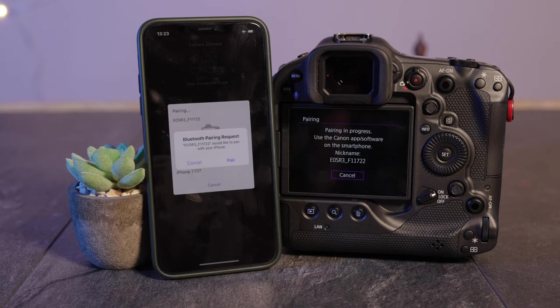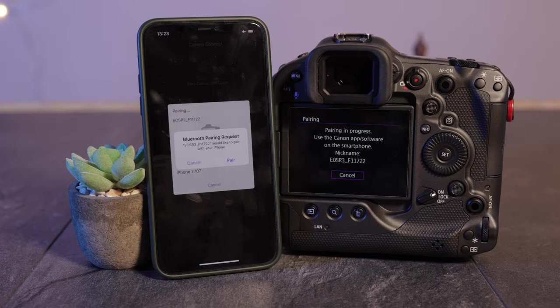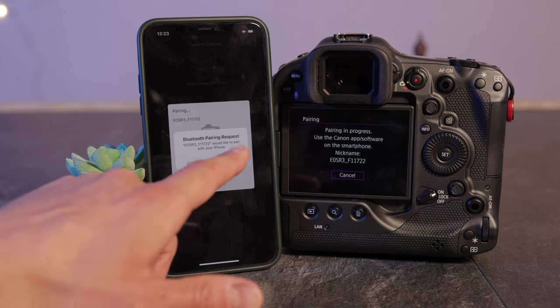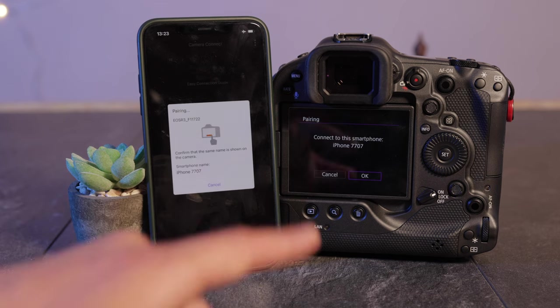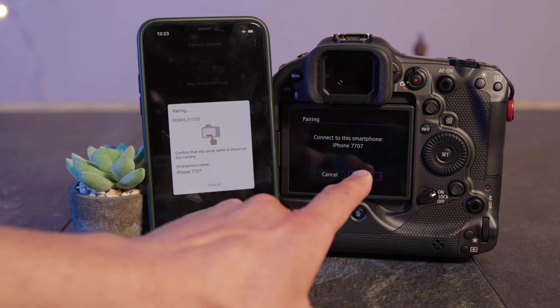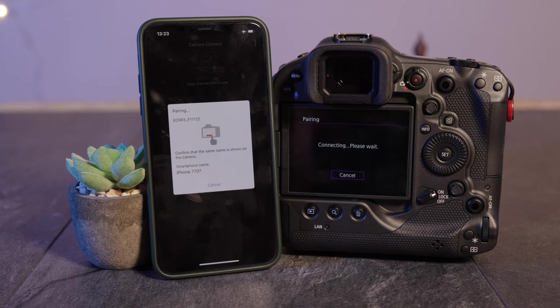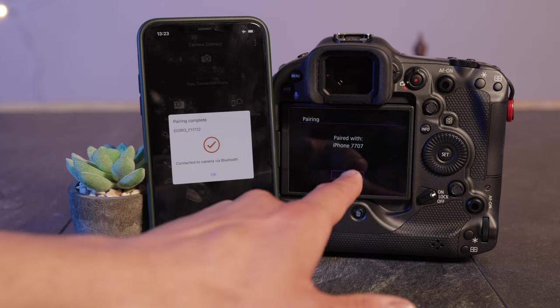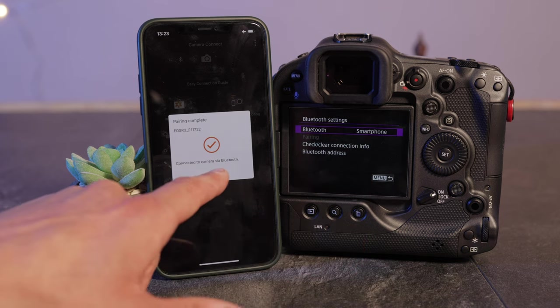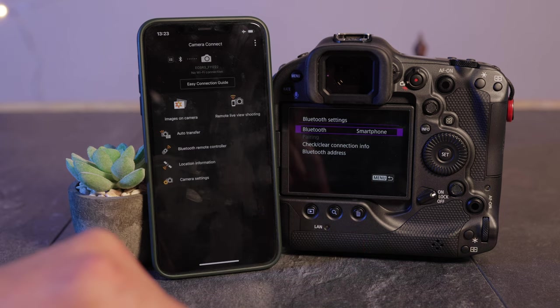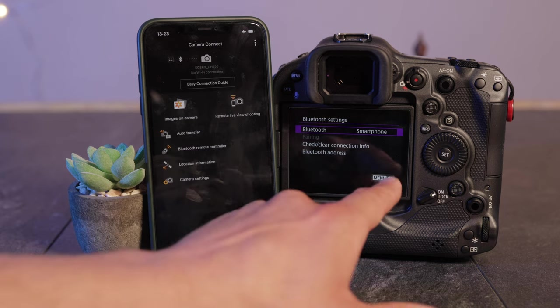Sometimes it doesn't show up at the first time. Just close the app and verify that your Bluetooth is enabled. Say pair and now you need to confirm that on your camera as well. Connecting, please wait. Okay, now the camera is connected to our phone.